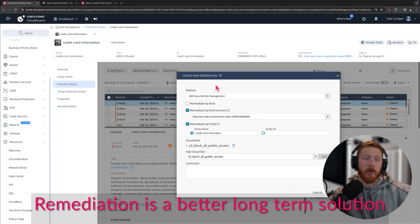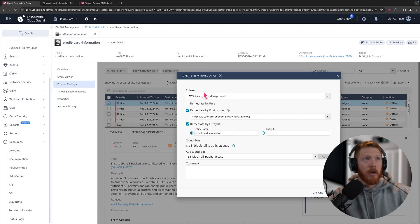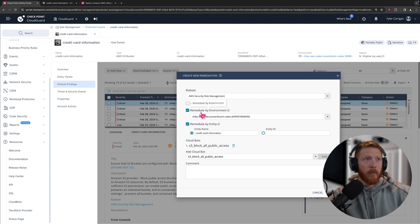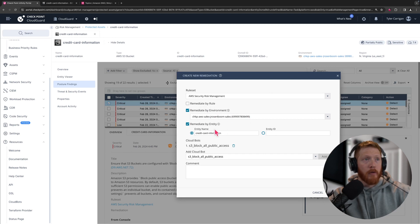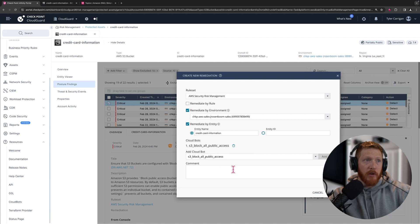What you could do if you wanted to create a more permanent solution is you could actually go in here and create a new remediation. Go by rule set if that's something that you wanted to do. We're going to leave it as remediate by environment. This is the AWS environment we were just operating in. Remediate by entity, include the entity name.